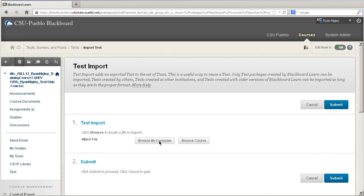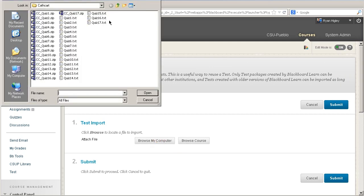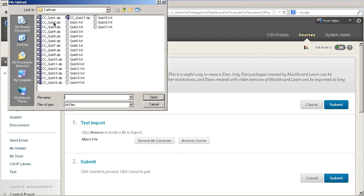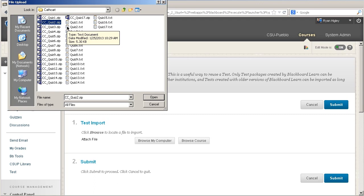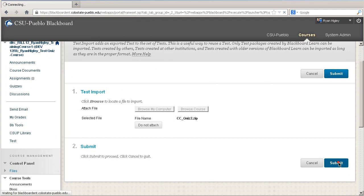I'm going to browse my computer to get the file. I already have it up and I'm going to choose the quiz zip file. Respondus, and usually your book manufacturer, will provide a zip file — that's really all that Blackboard is going to understand. It won't understand the original text file; it needs that Respondus zip file. So I'm going to choose ccquiz2, click Open, and submit.